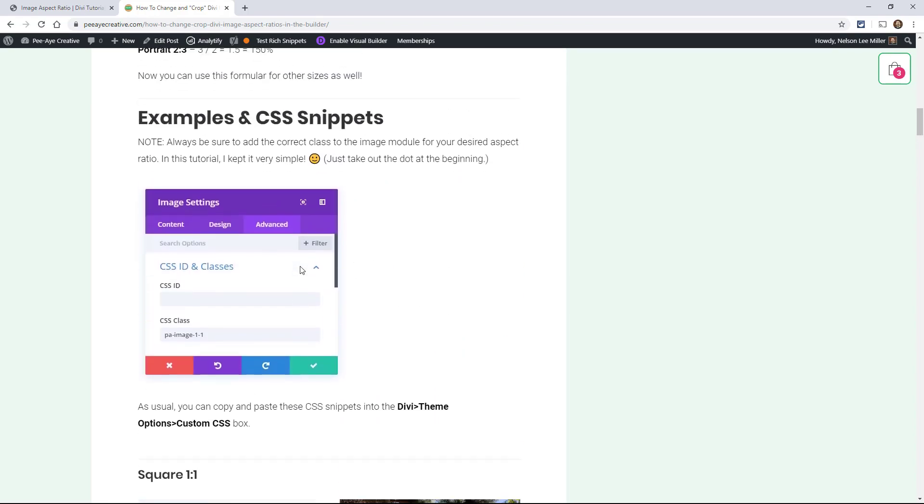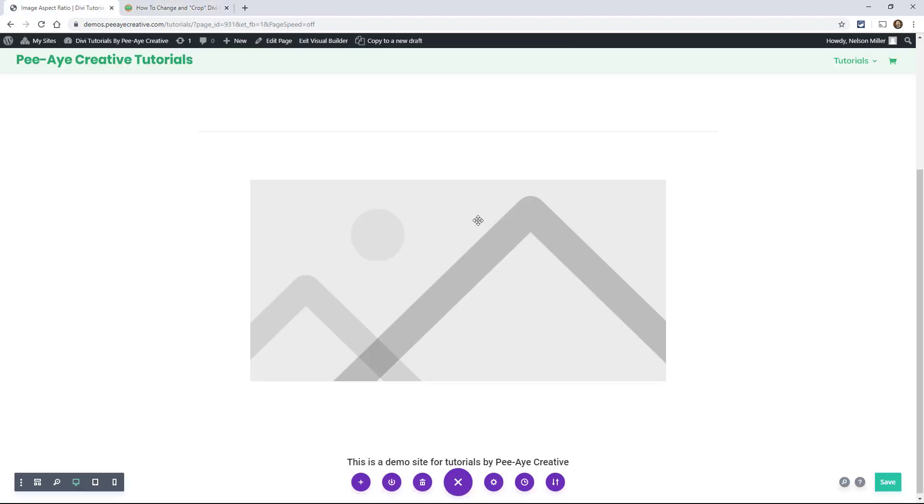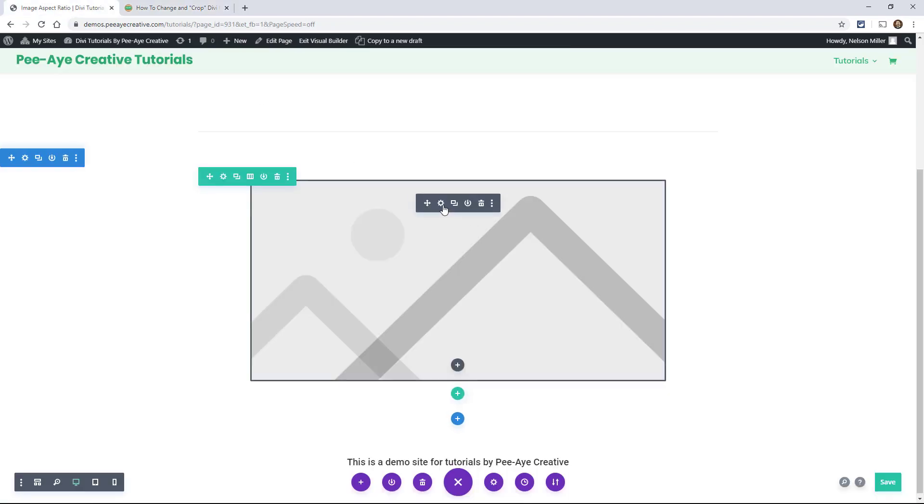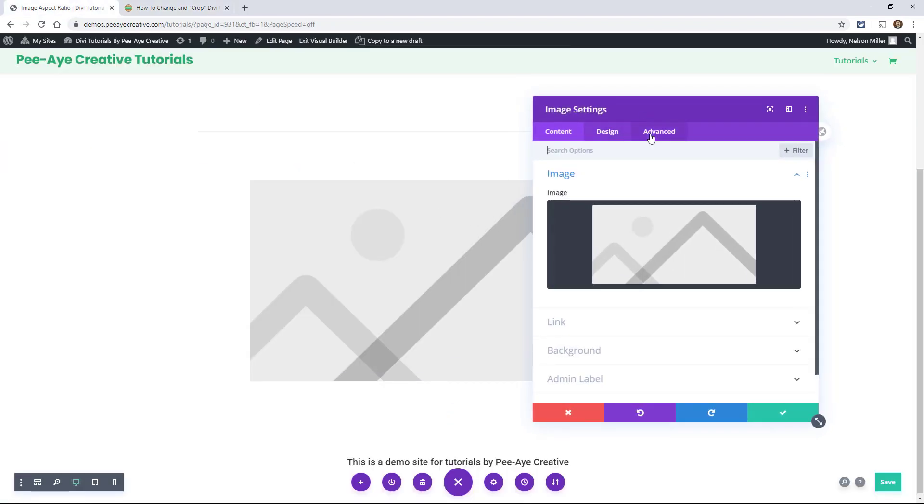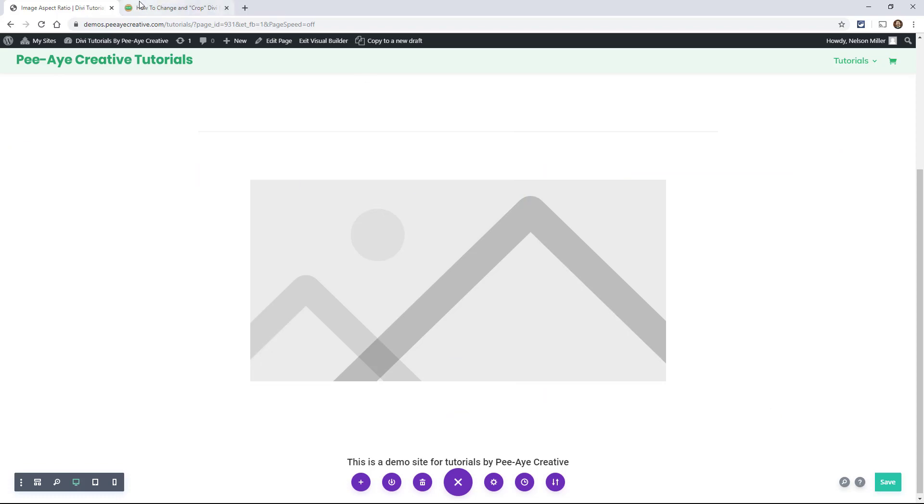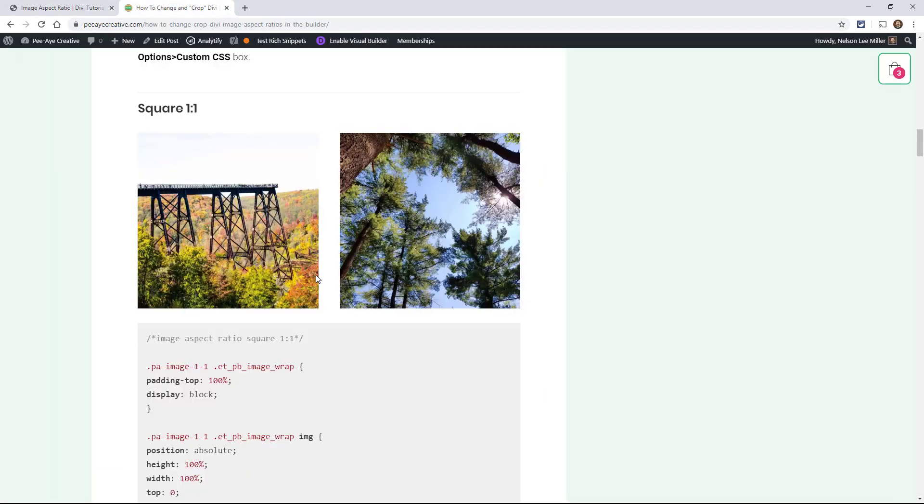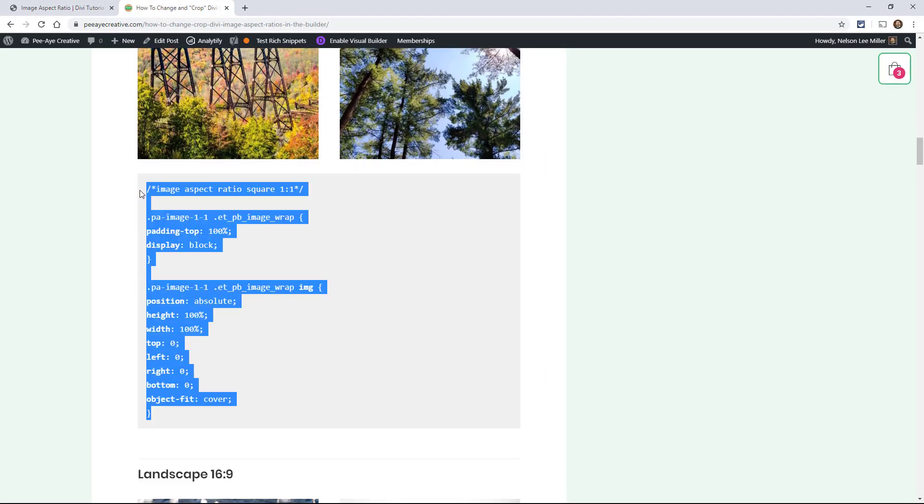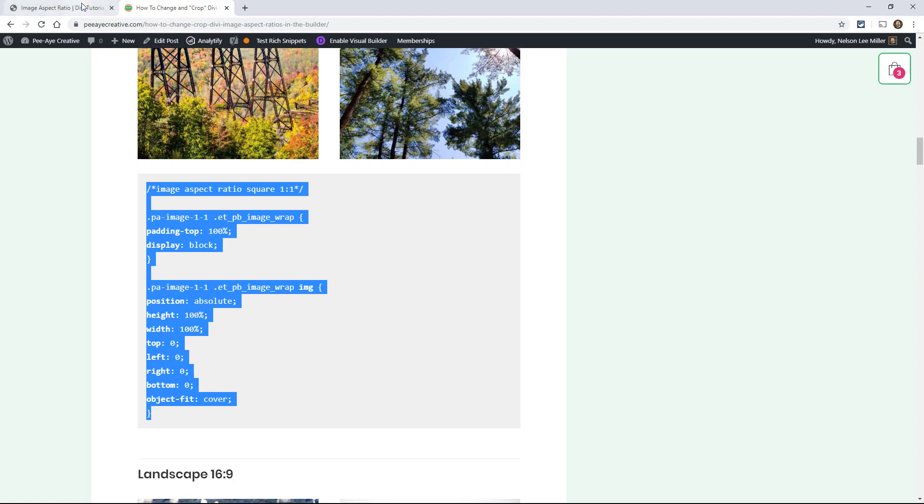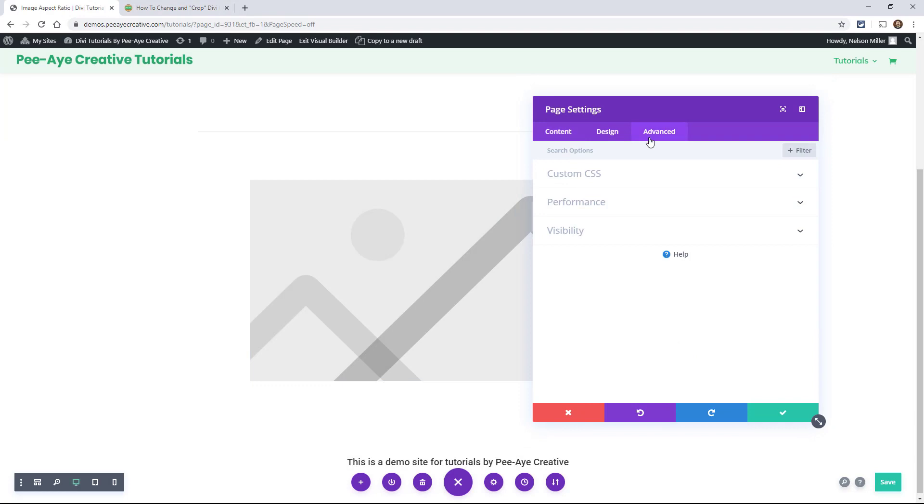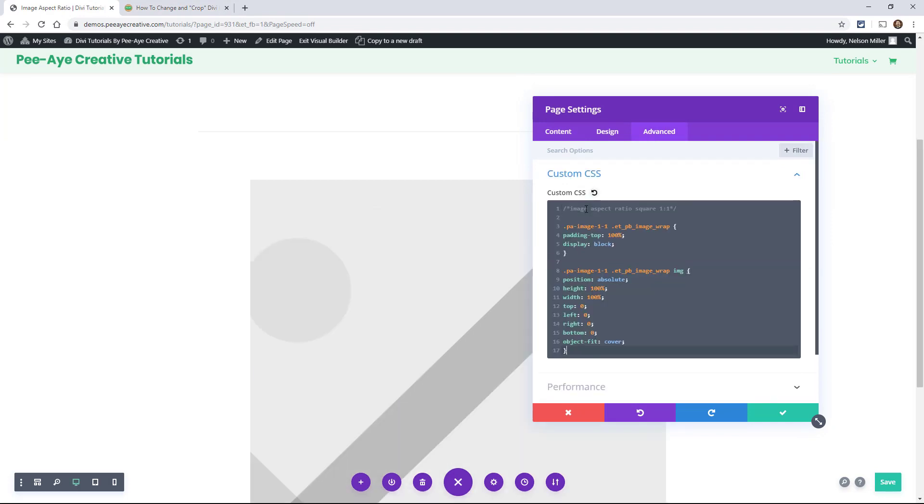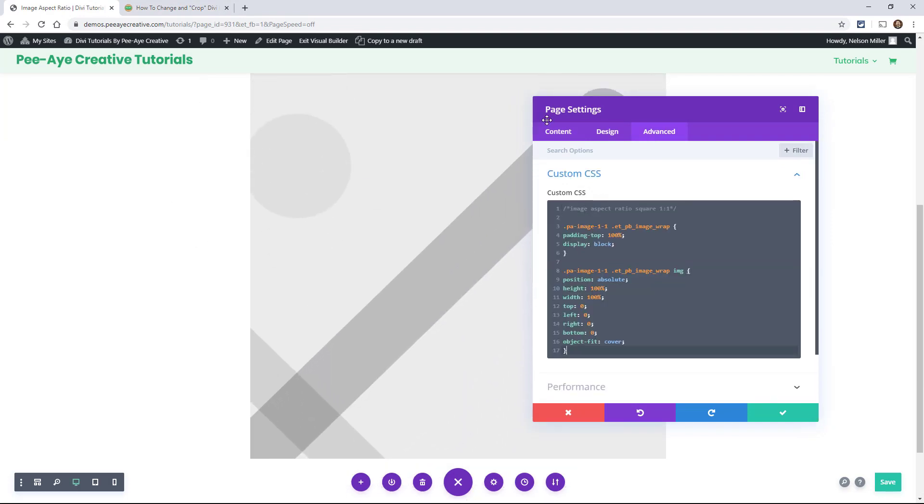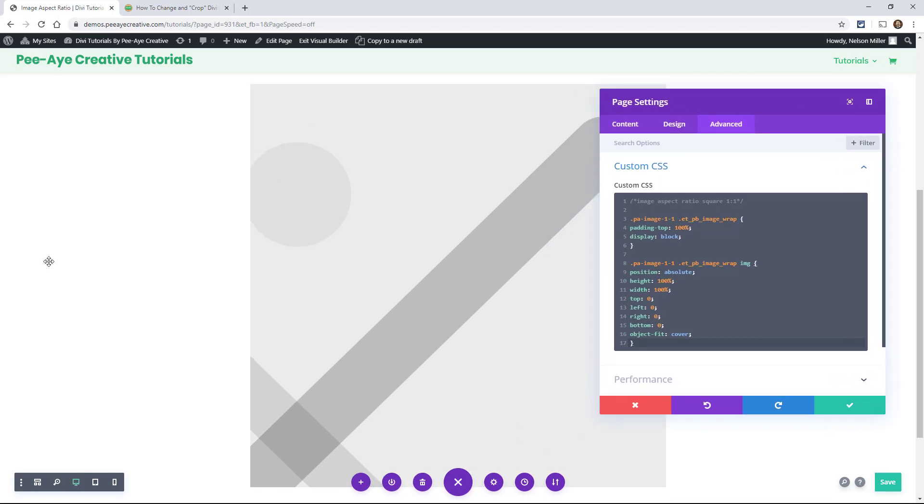So the first thing we would need to do is in our example, in our image itself, go there, go to the advanced tab, custom CSS class here, and type in PA-image-1-1. So that's going to be the first one. And then we'll start copying and showing you live the differences that we can do here with an image. Alright, so go to the page settings, advanced tab, paste your snippet. And we just made that image square. How about that?